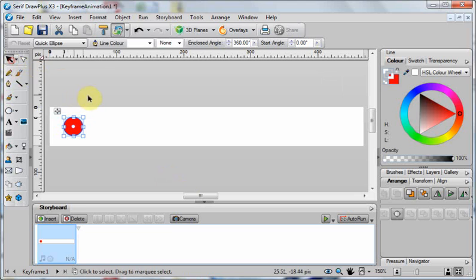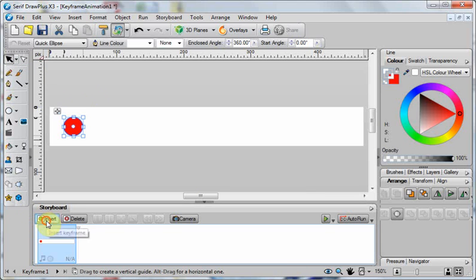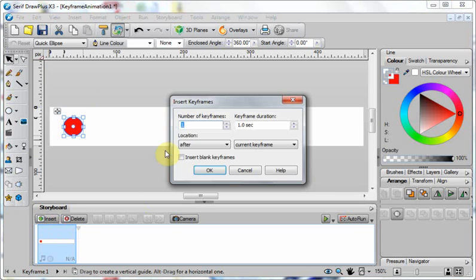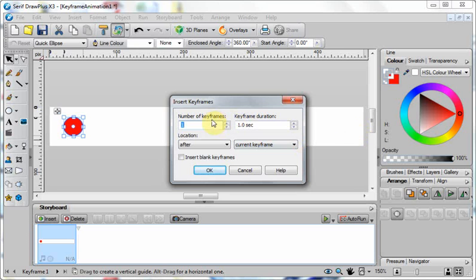Now when it comes to inserting a new frame, a new keyframe, if I just want to move the ball from the left-hand side of this animation to the right-hand side in, say, one second, I only need to put in one keyframe and that one keyframe needs to take a second to get there.